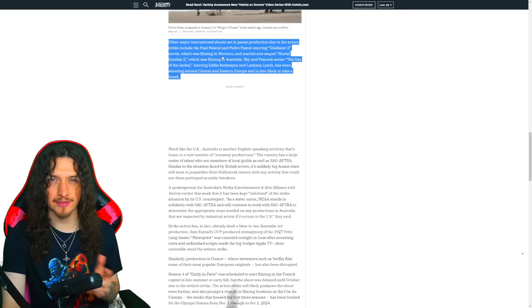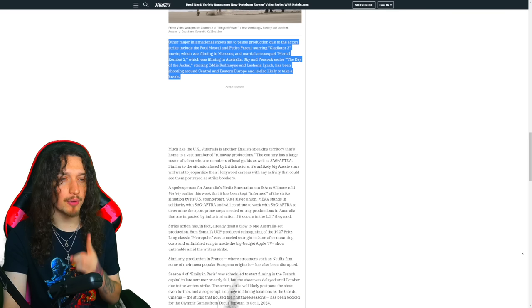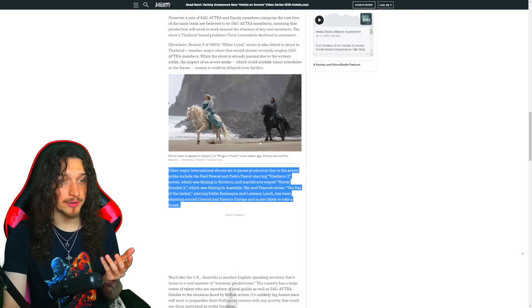If you click on the Variety article, it doesn't really say much. This is like the only excerpt about Mortal Kombat 2: Other major international shoots set to pause production due to the actor's strike include Paul Mescal and Pedro Pascal starring Gladiator 2, which was filming in Morocco, and martial arts sequel Mortal Kombat 2, which was filming in Australia.